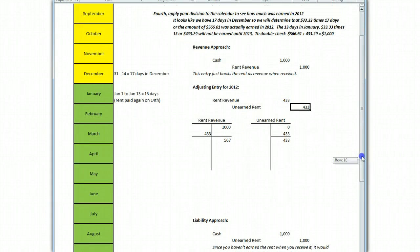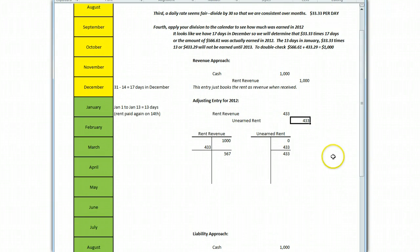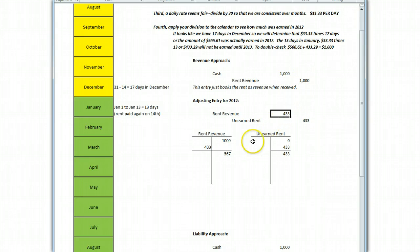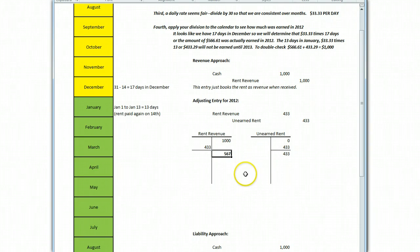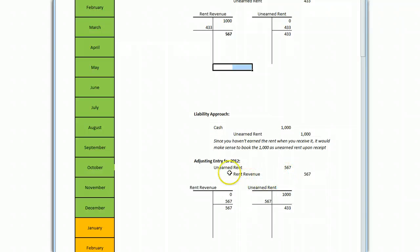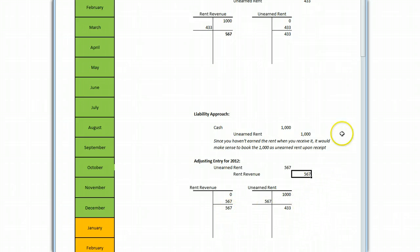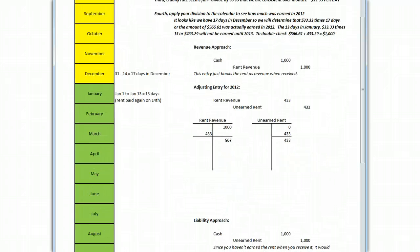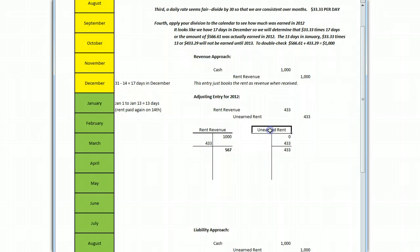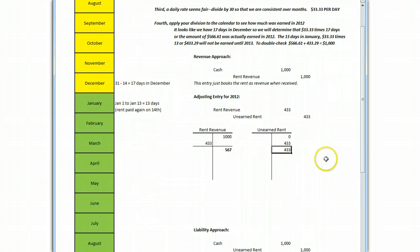You realize wait a minute I only actually earned $567 in this year. So, that's what my account should be and in order to take that $1,000 to $567 you need to put a debit of $433 into the rent revenue which has the effect of decreasing the rent revenue from the $1,000 that you booked to the $567 that's appropriate and when you've done that you have a corresponding credit so we know we need to do a debit to rent revenue but what's the credit to? You're going to have to create that unearned rent category of $433.